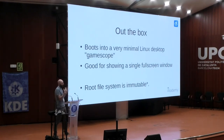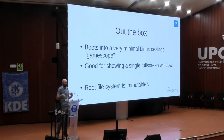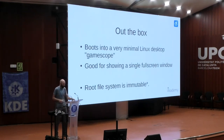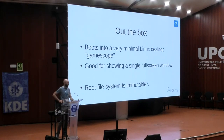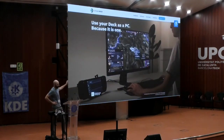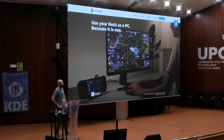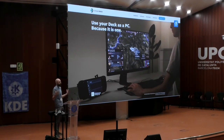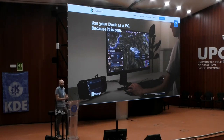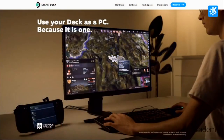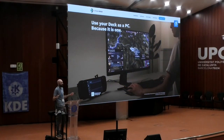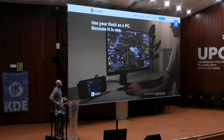Your root file system is read-only, or immutable if you want to show off. That means you can't install any other apps by default — but you also can't break it. It's very easily hackable and you can turn it off, but it's designed as a consumer device. So why am I talking about this at a KDE conference? Because of the next slide. Valve are providing a very minimal environment that isn't enough to use it as a PC.